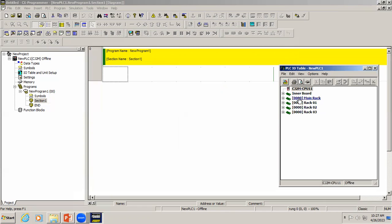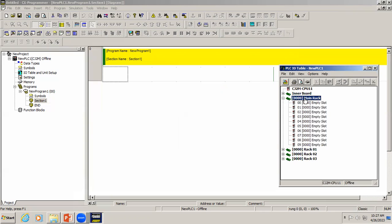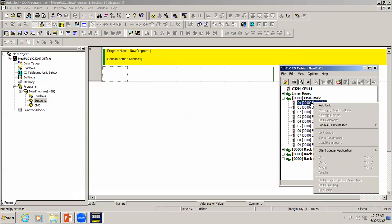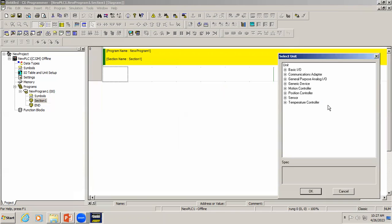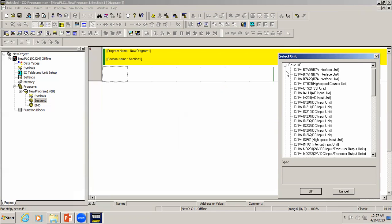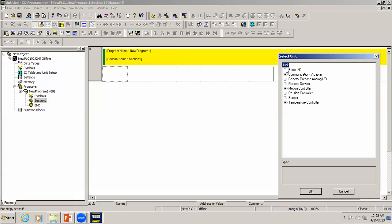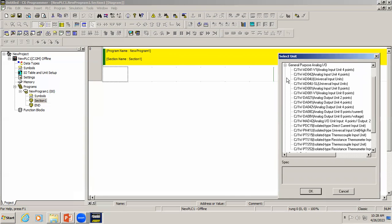In the main rack you can see empty slots. Select slot number 0 and right-click — you can see 'Add Unit'. In the Add Unit dialog you can see the basic IBOs, which include digital signals, communication adapters, and the third option for analog signals.